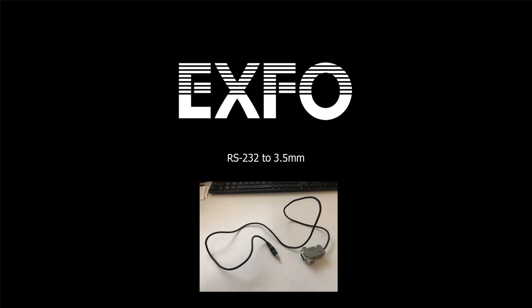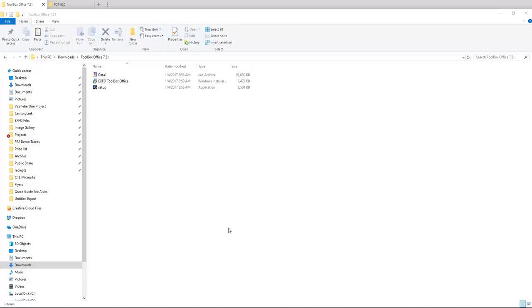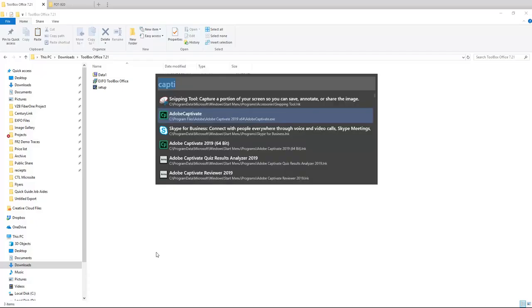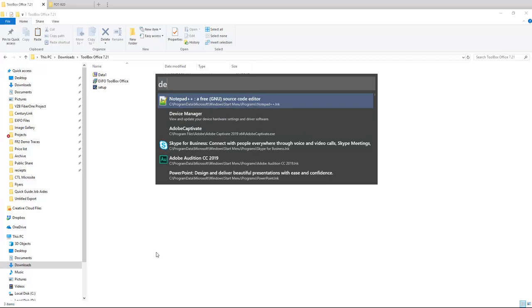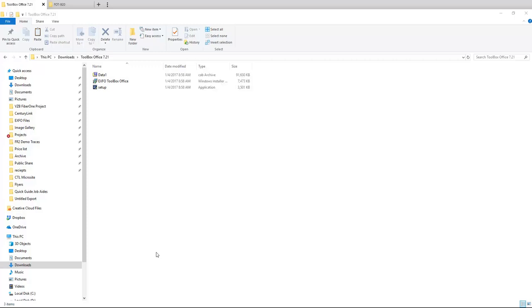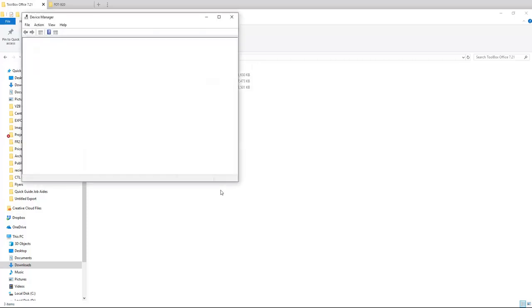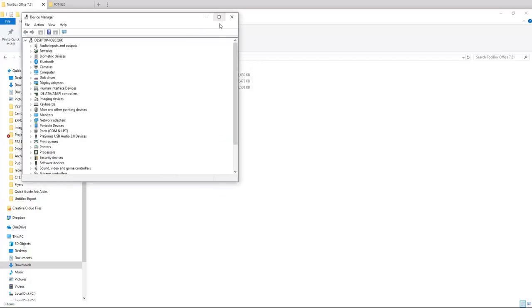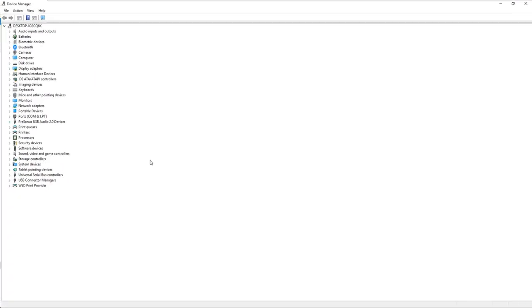Once you've connected your USB to RS-232, the first thing you want to do is go into your device manager. So in your device manager, I'll just load mine up, you can drop down and it'll show you the comm ports.